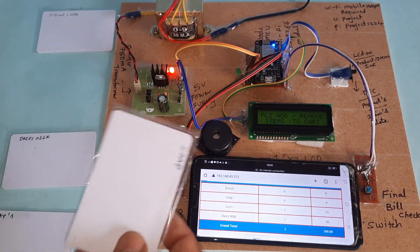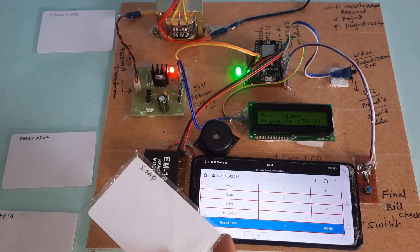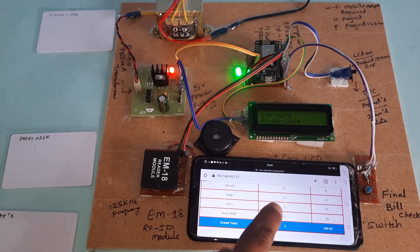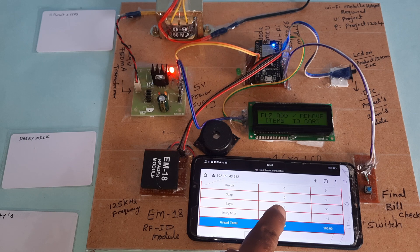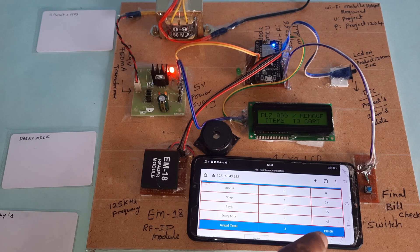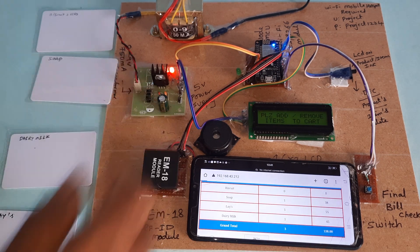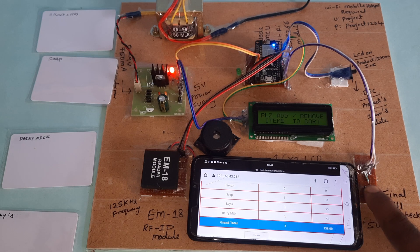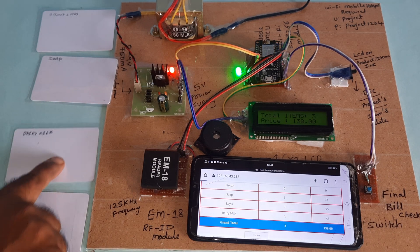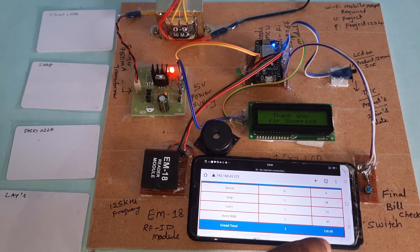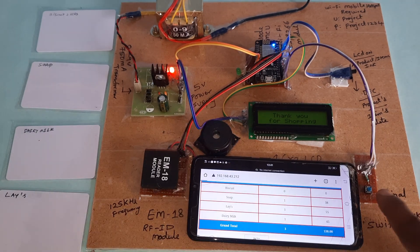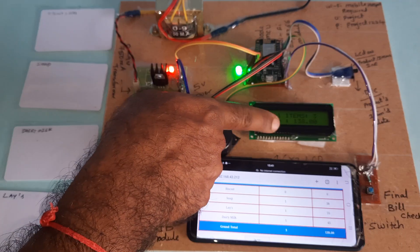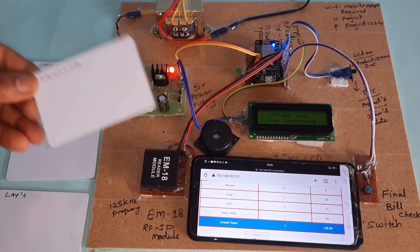Now I am going for the third item, soap. One item added, 138. If you see the final bill, if I am pressing the final bill, three items are added and the cost is 138. Here also 138 items. So final bill is 138.